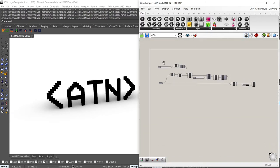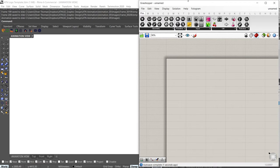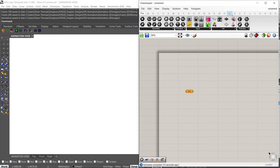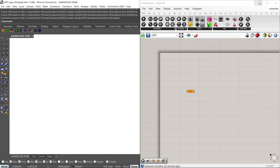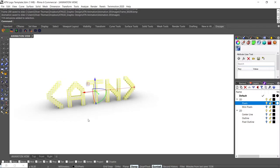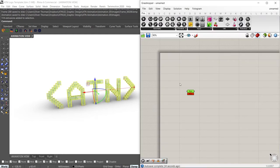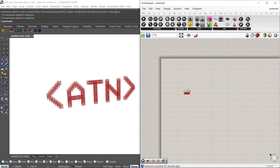Let's create a new Grasshopper file and start the script completely from scratch. The first thing I'm going to do is grab a brep component — one reason I chose this particular animation is that I'm not using any plugins, just typical Grasshopper components. I'll grab the bigger pixels from the file and bring them onto the canvas by right-clicking and setting multiple breps. There we go — we've got our breps, our pixels.